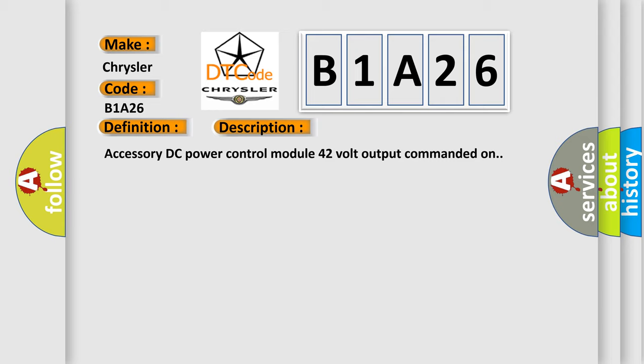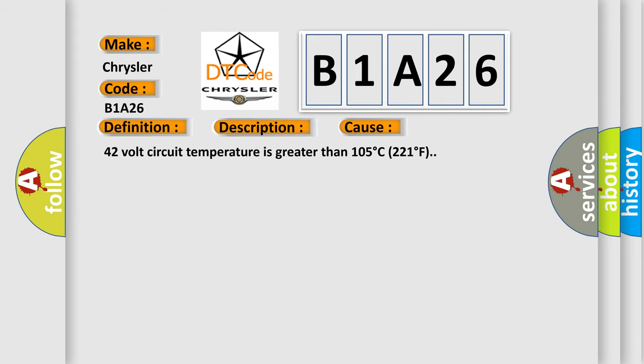This diagnostic error occurs most often in these cases: 42-volt circuit temperature is greater than 105 degrees Celsius (221 degrees Fahrenheit).